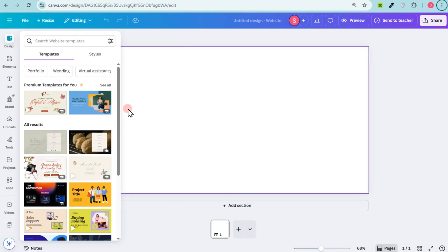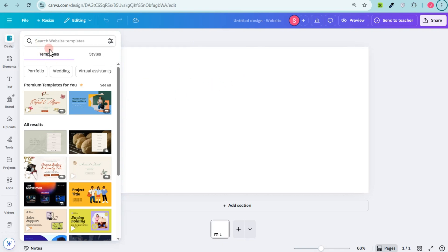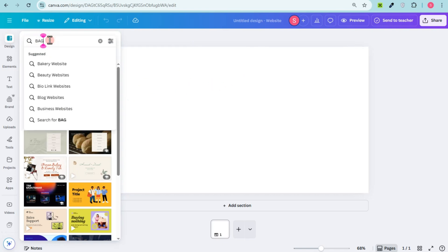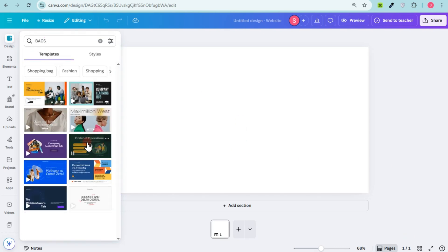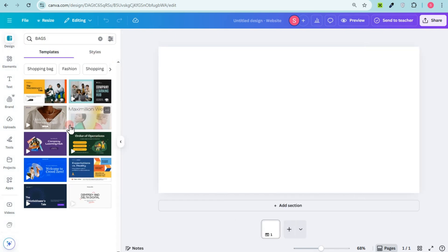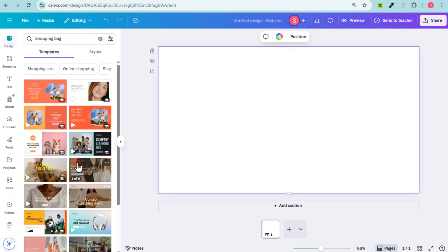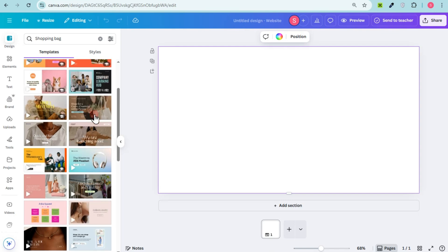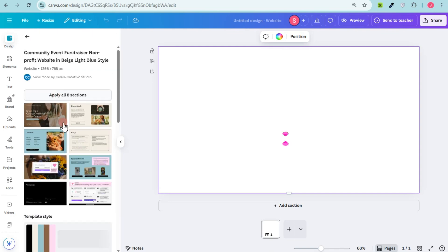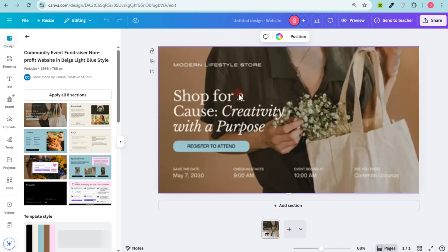It will take you directly to your Canva editing interface. Now go to 'Design' and search for a specific keyword. For example, if you want to create a website for bag products, go to 'Design' and type 'bags' — you'll see different designs, or try 'shopping bags' or 'fashion bags.' I strongly suggest upgrading Canva to Pro so you can access more templates and designs.